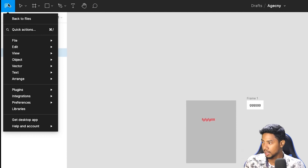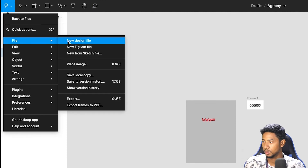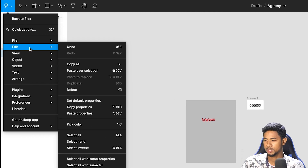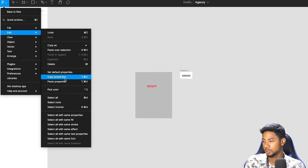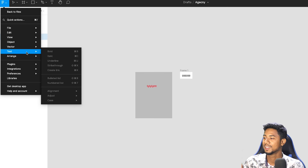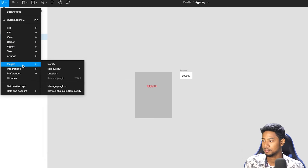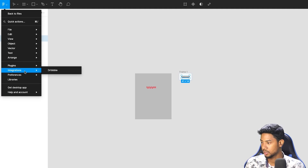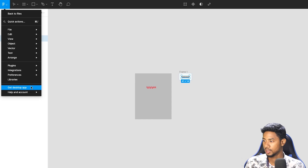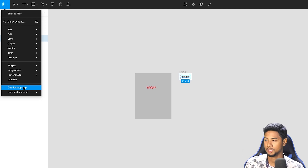In this one, we will click on the icon. There are options to make the file, design the image, or import. You can select the data, the view, the object, the vector, the text, the arrange, and the plugin. You can select a plugin, integration, and set your preferences. You can also select GitHub desktop.